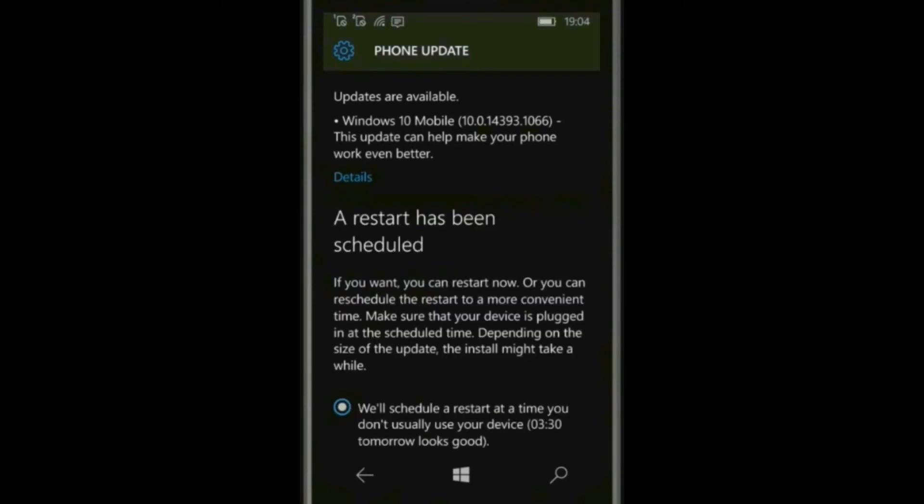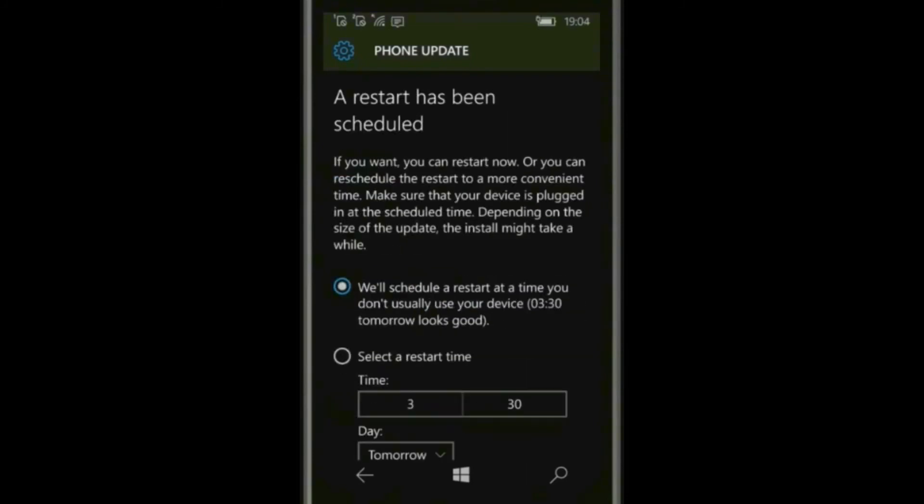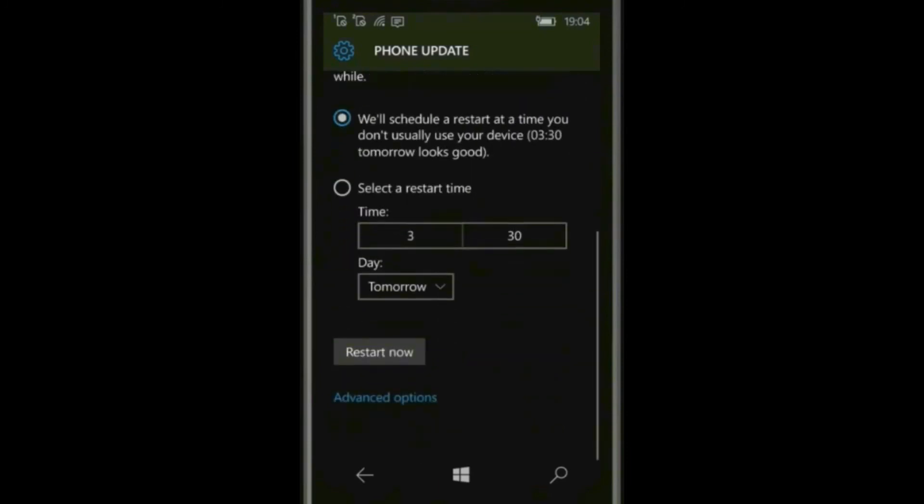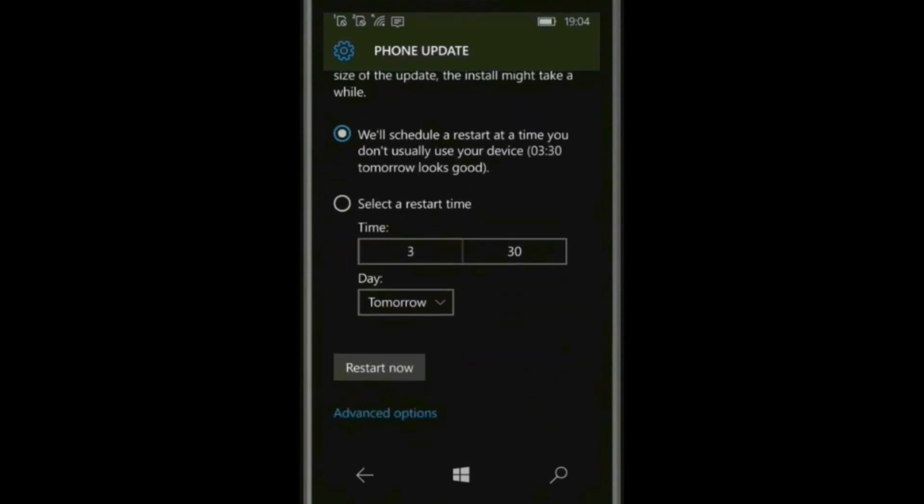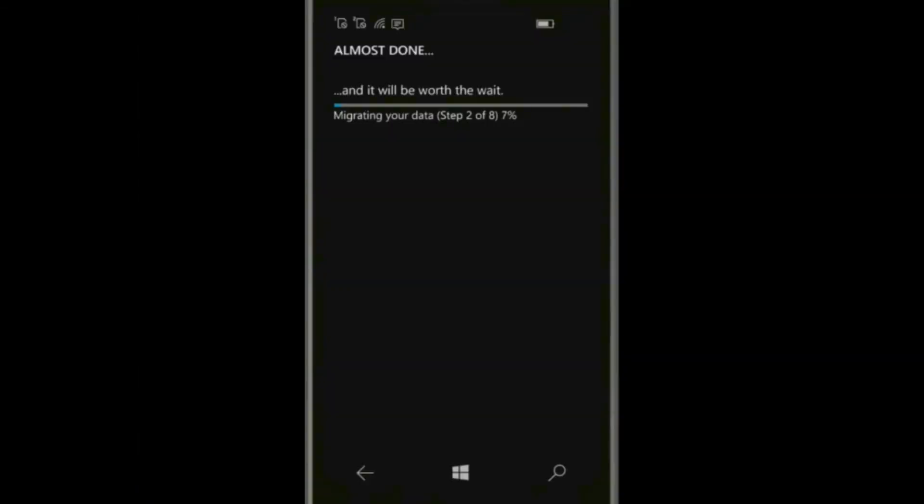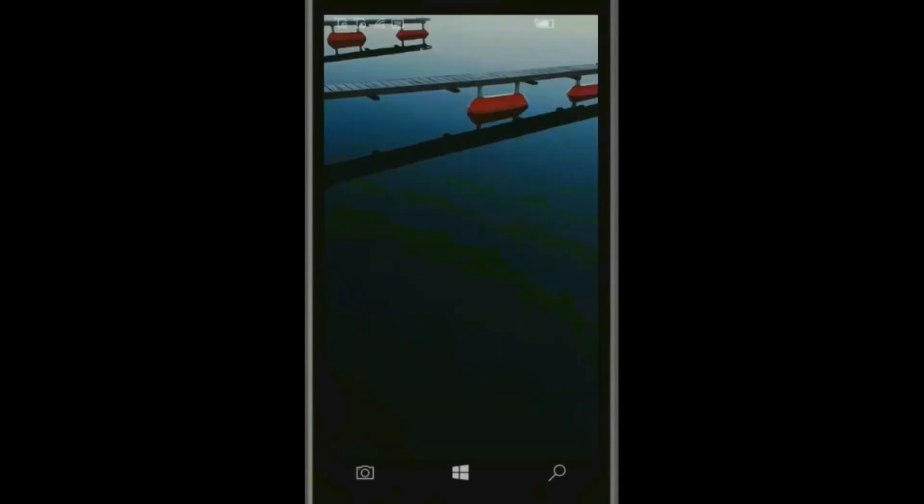It is showing the restart schedule. Click on restart now. It is 6 of 6, 7 of 7, 8 of 8. Your device is up to date.